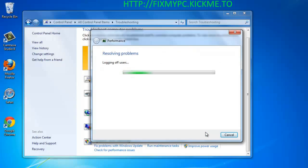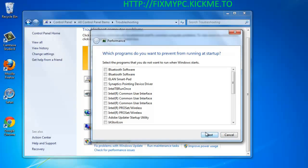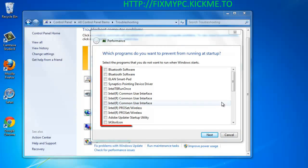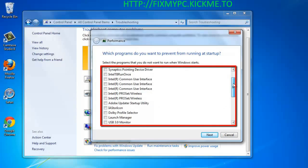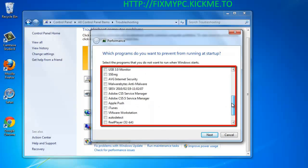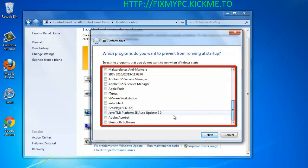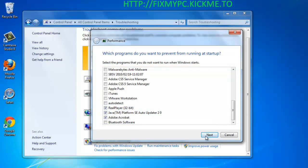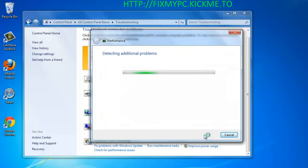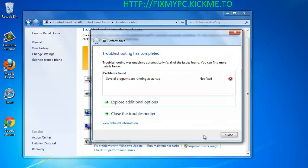It will also present you with a larger list of startup programs which you may wish to limit. Here, we are preventing Adobe Acrobat, Java Updater, and Real Player — all programs which are non-essential. Click Next and then Close.